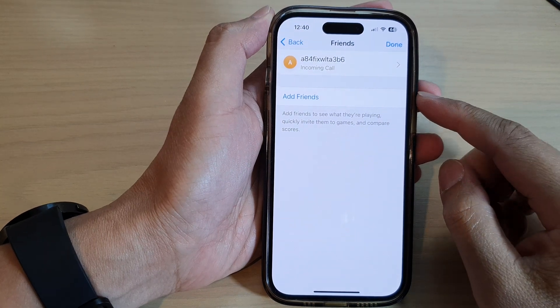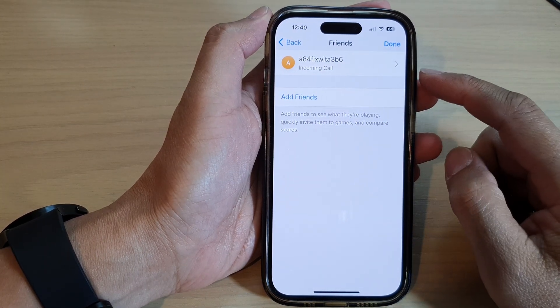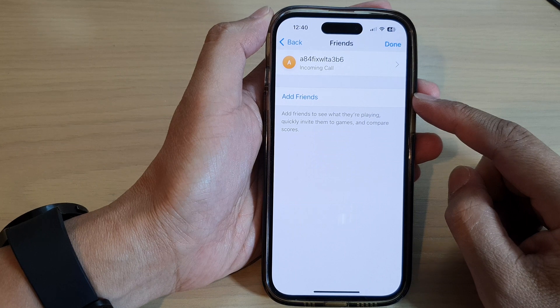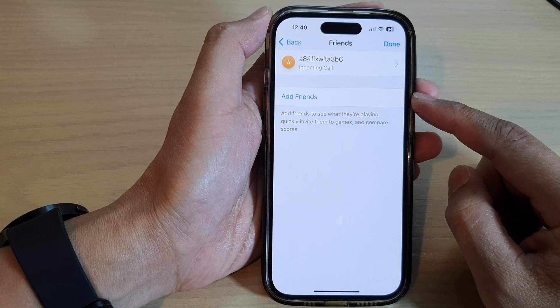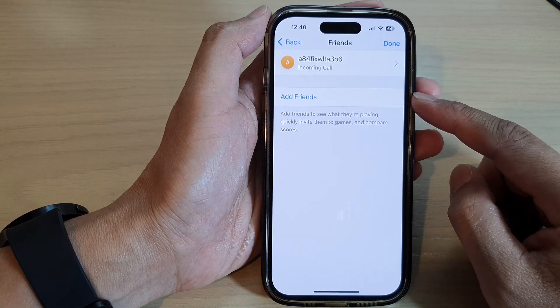Hey guys, in this video we're going to take a look at how you can add friends to Game Center on the iPhone 14 series.